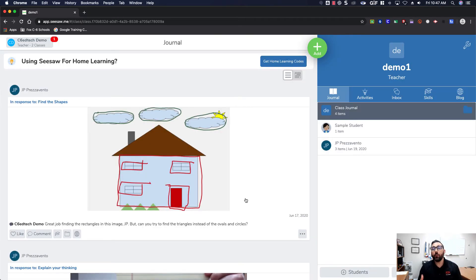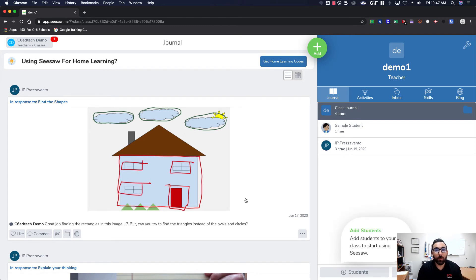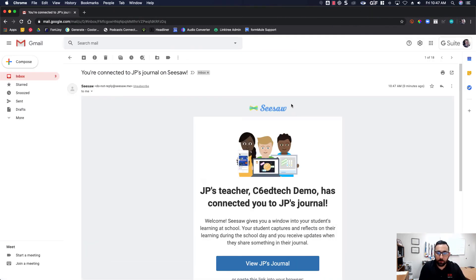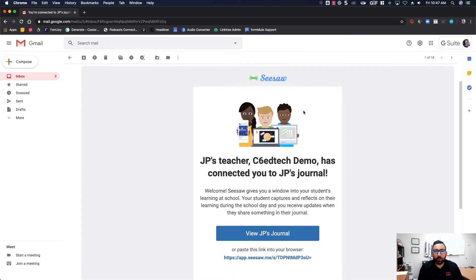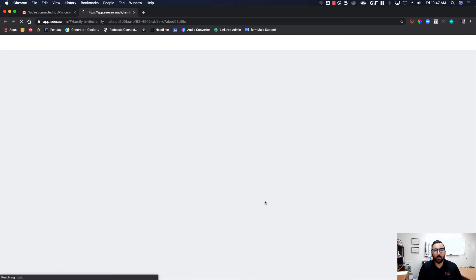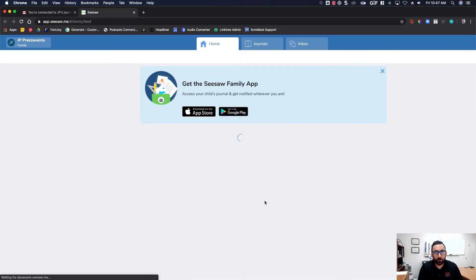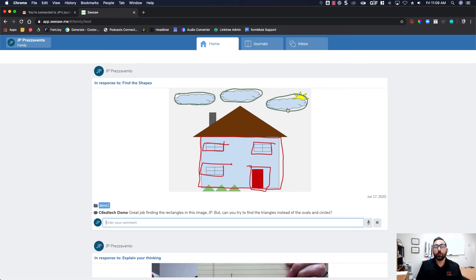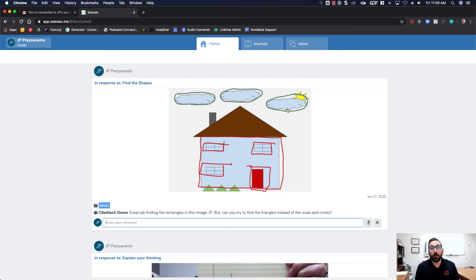Just so you can get a look at what the family will see, we're now going to jump into my family access as well. Here we are in my email for the parent account and you'll see this email from Seesaw that we can view JP's journal. I'm going to click on view JP's journal. You'll notice that link takes me directly to a Seesaw family page. Full disclosure: this email account already had a Seesaw family account set up, so parents may need to create a family account.